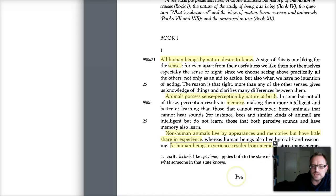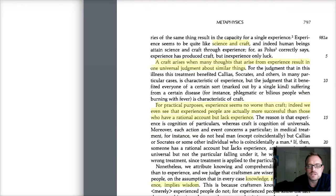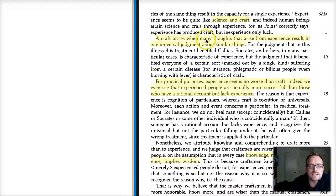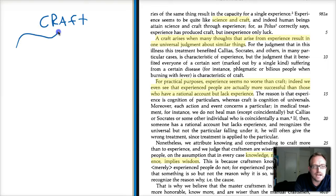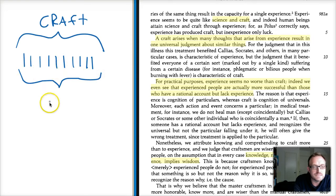Experience results from memory, since many memories of the same thing result in the capacity of a single experience. Craft arises when many thoughts from experience result in one universal judgment about things. So when we're talking about a craft, we can say that it exists by a combination of experiences that result in a common universal judgment.